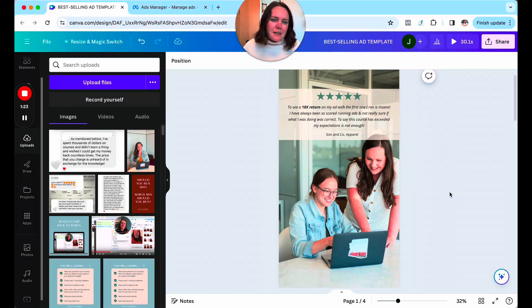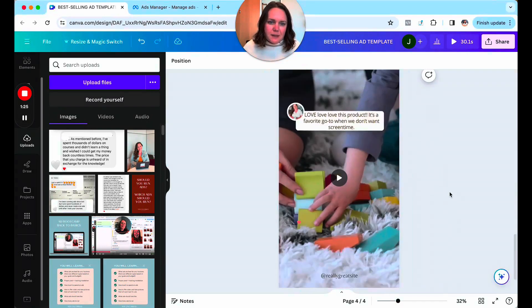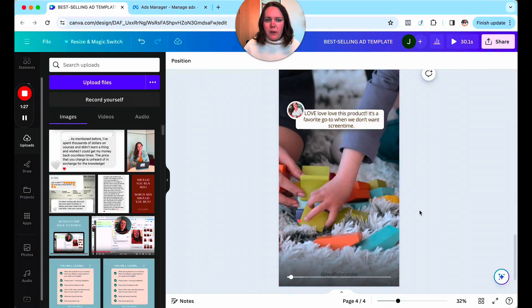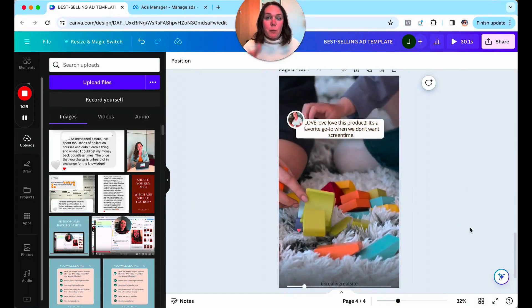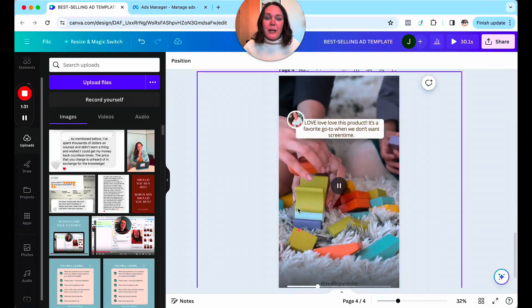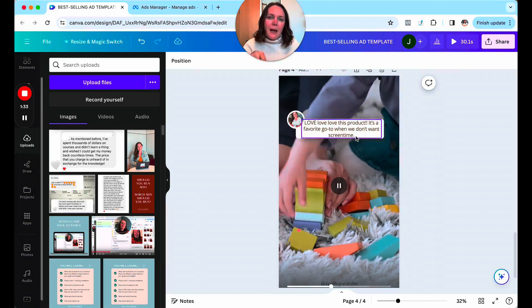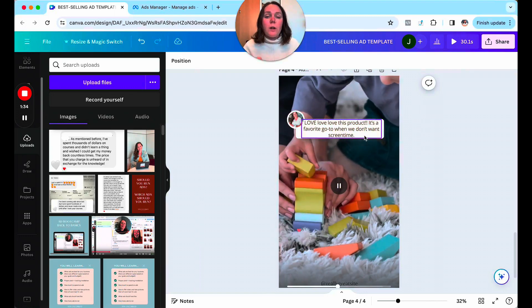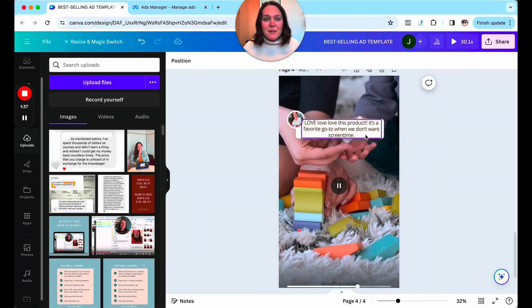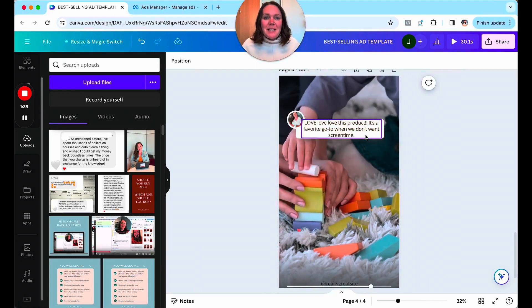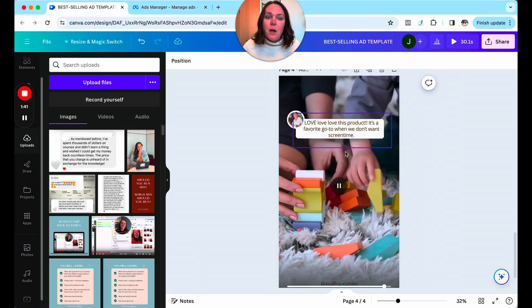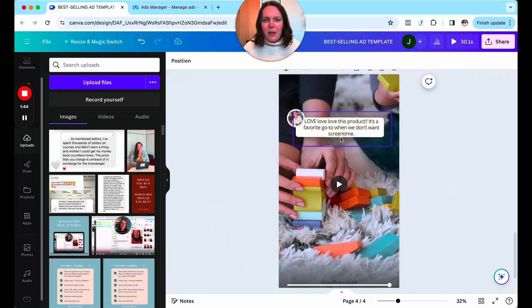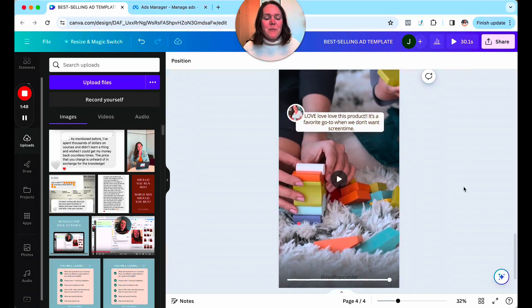I made an example for product-based businesses down here. So let's say you've got a toy like this. This is just an example of some B-roll, children and parents playing with the product. And then we put right on top one of our reviews. This is a phenomenal way to build trust and authority in the space because people can see other parents in themselves. They can see what parents love about the product. This is just an example I made up. Love, love, love this product. It's a favorite go-to when we don't want screen time.